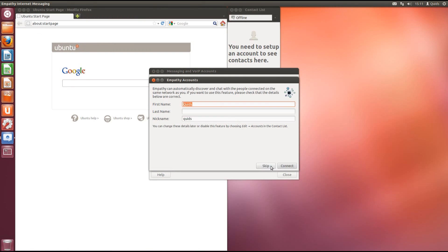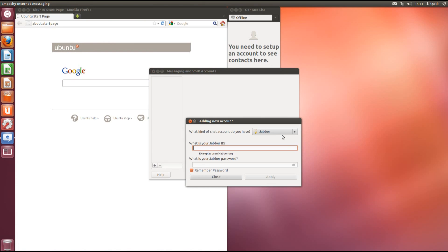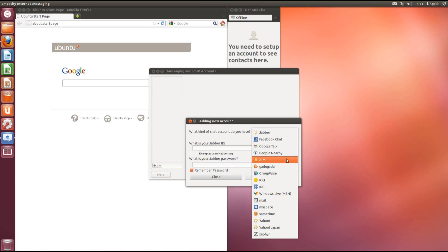Here's Empathy Instant Messenger. We'll cancel the setup and I'll show you what Instant Messenger clients it's compatible with. So we've got Facebook Chat, Google Talk, AOL Instant Messenger, MSN, MySpace and a few others.